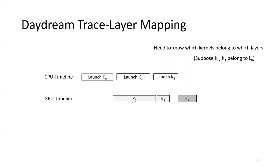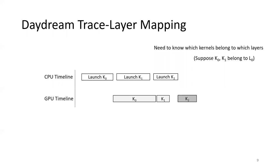The second challenge is the correlation between low-level traces and DNN layers. This is required because the DNN optimizations might operate at kernel level, but they need to know which kernels belong to which layers. Daydream addresses this challenge using synchronization-free mapping.